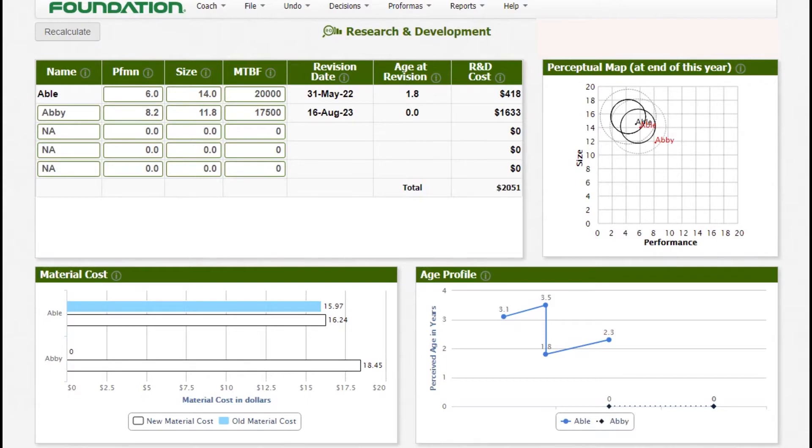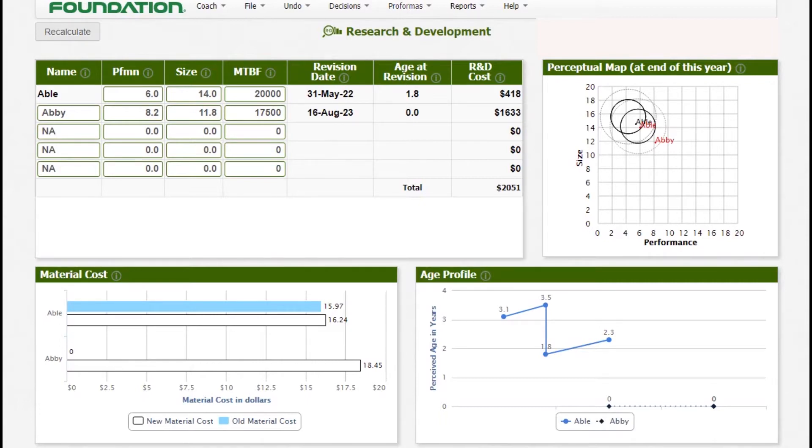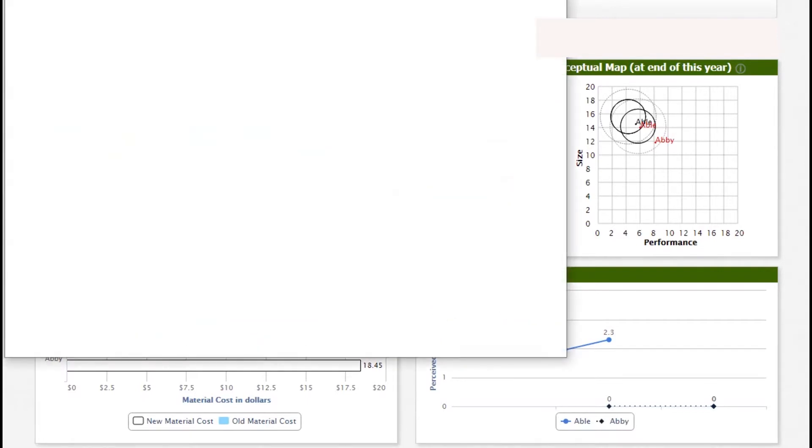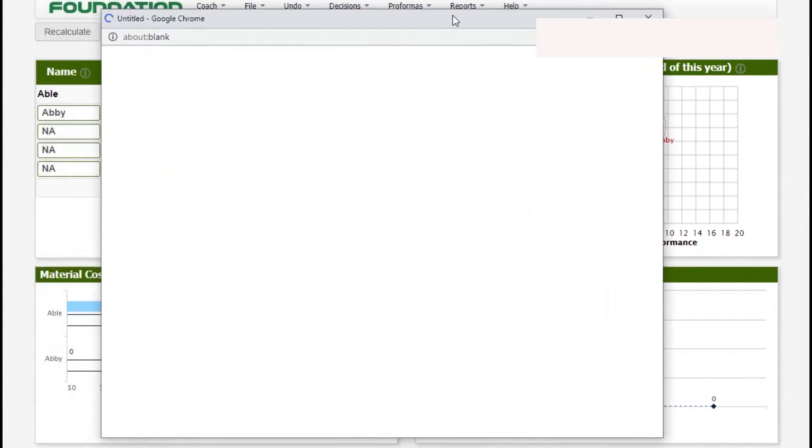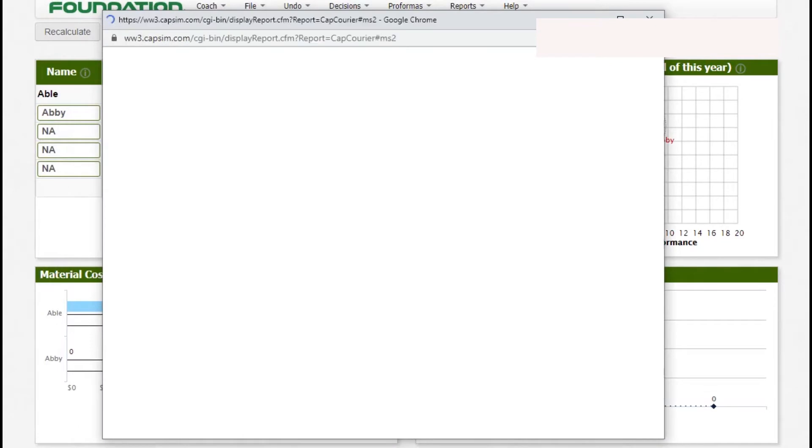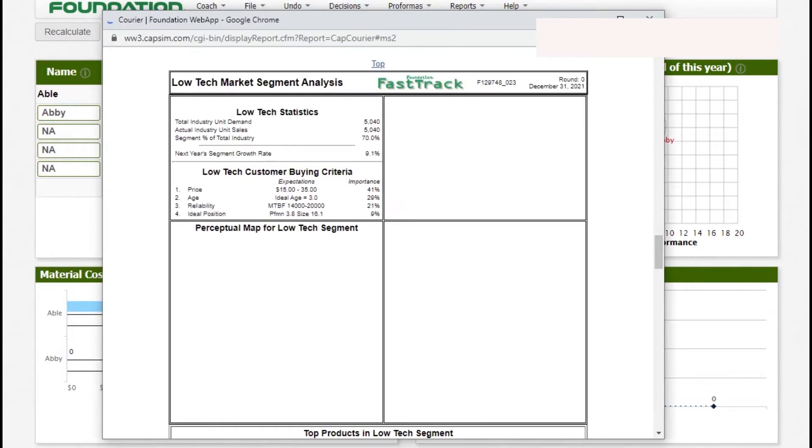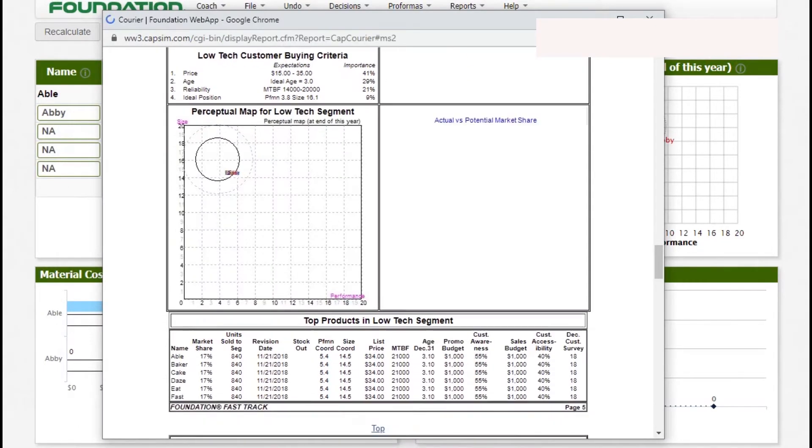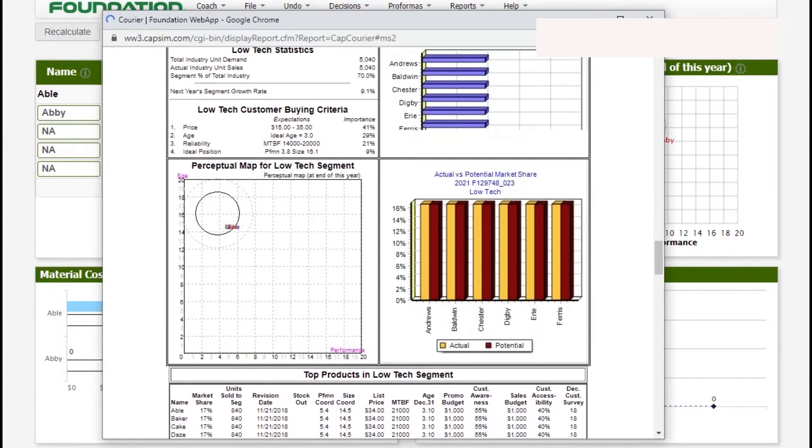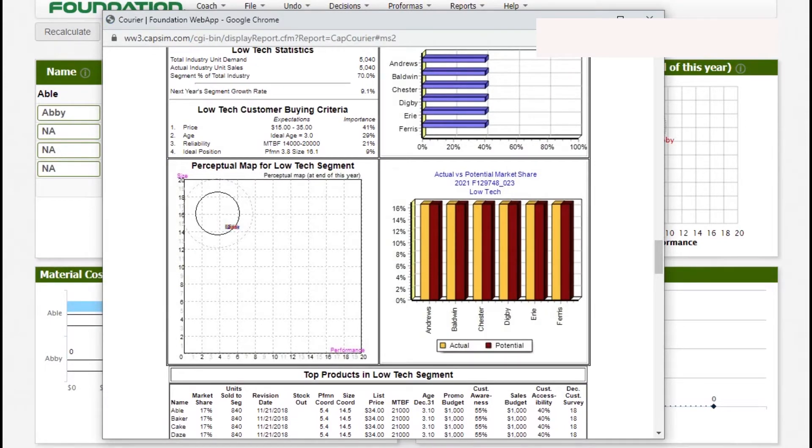This is Capsim foundation and it has two market segments: low-tech and high-tech. As we begin, there is only one product which in this case is Able. We are company Andrew. Before we proceed, it is always good to check the report to understand what customers want in each segment. For low-tech, price is the most important thing with an importance level of 41%.